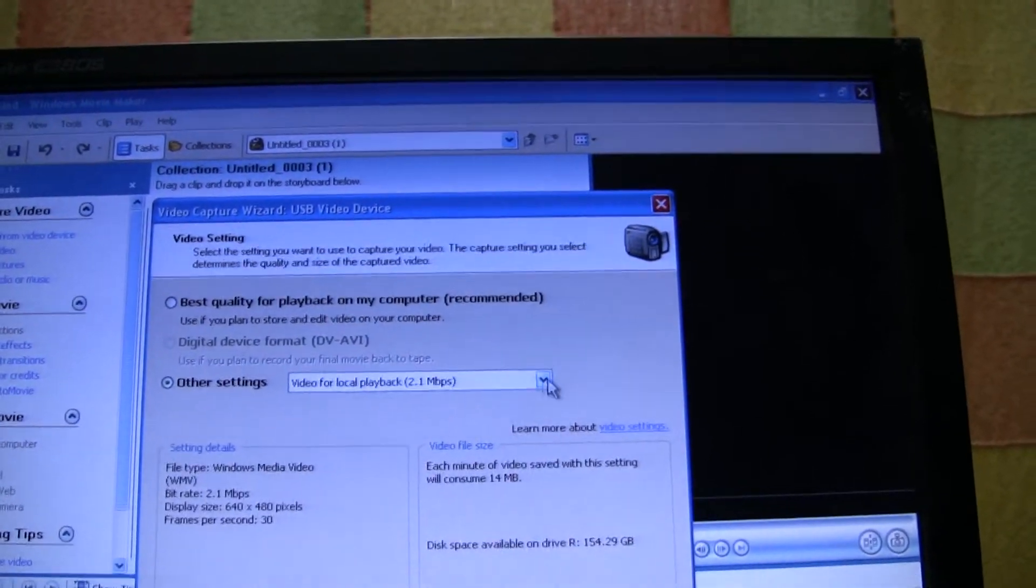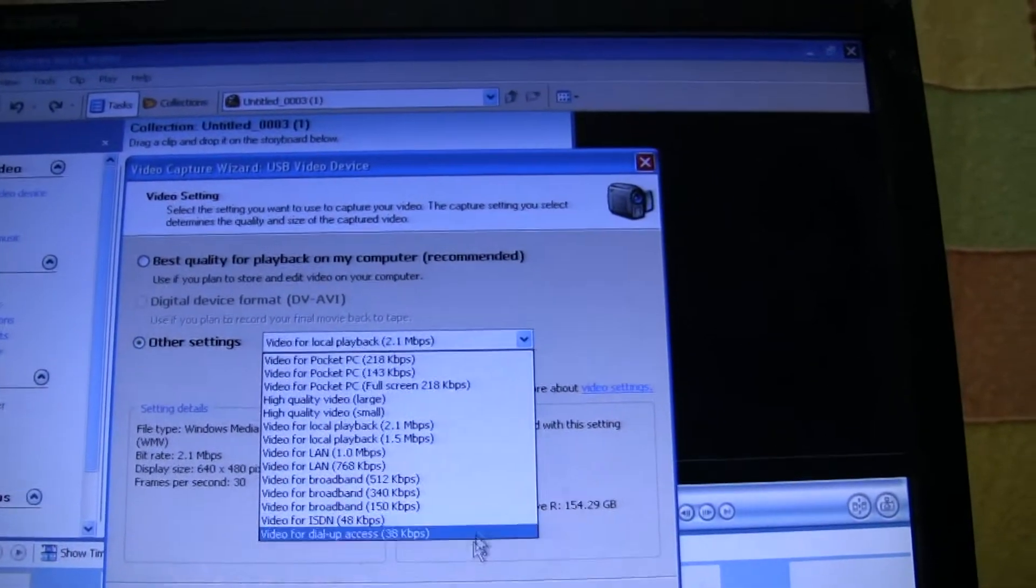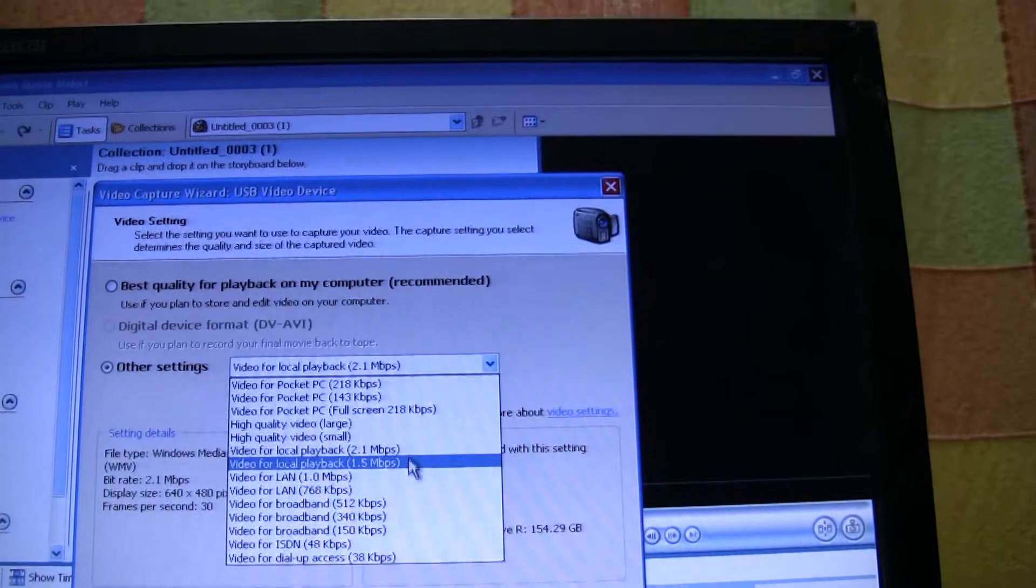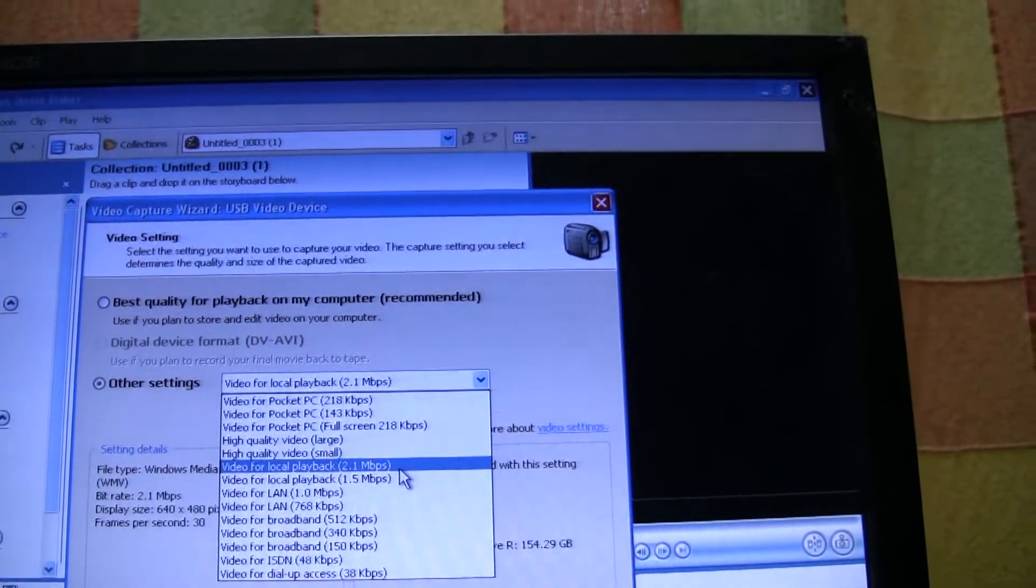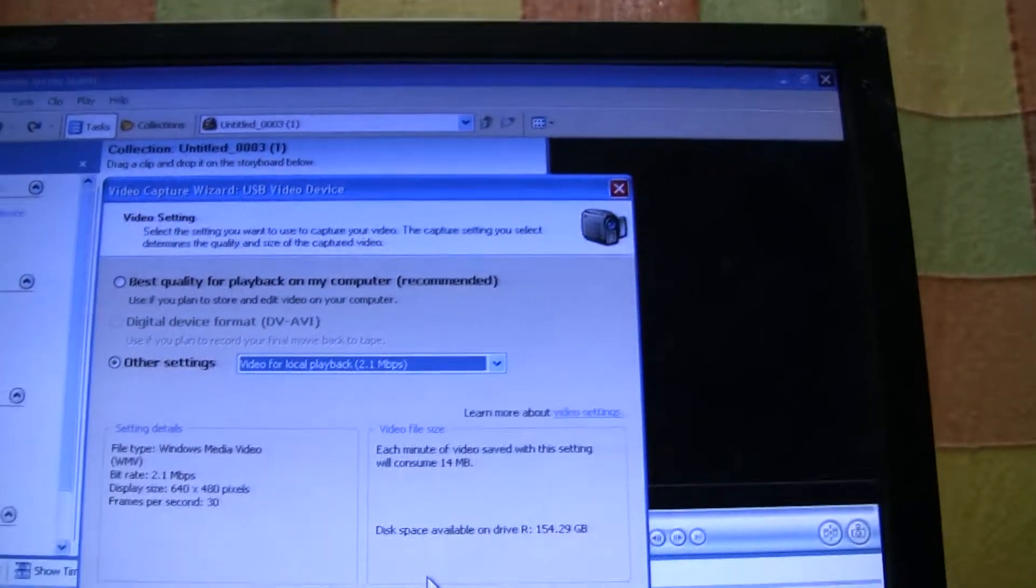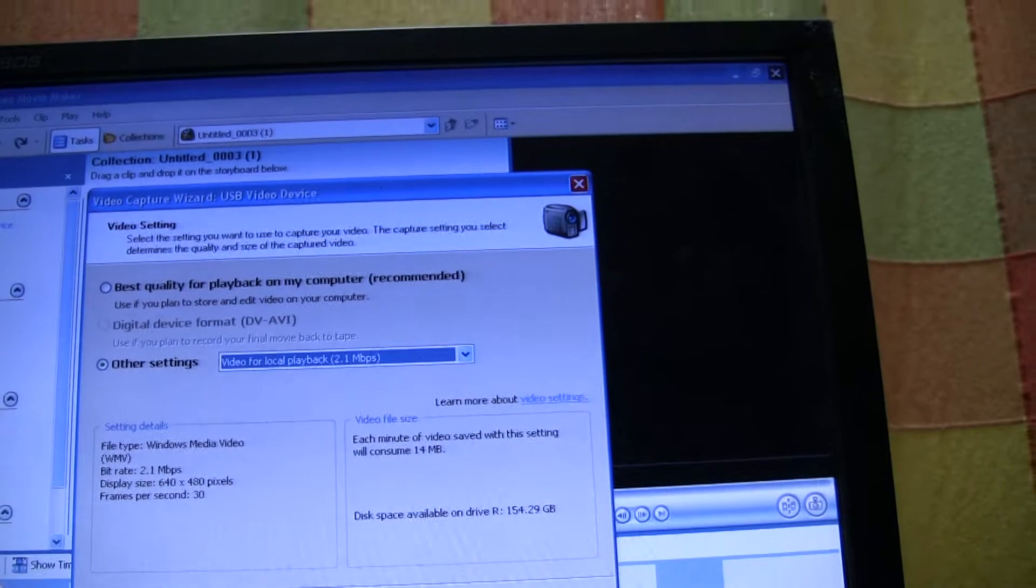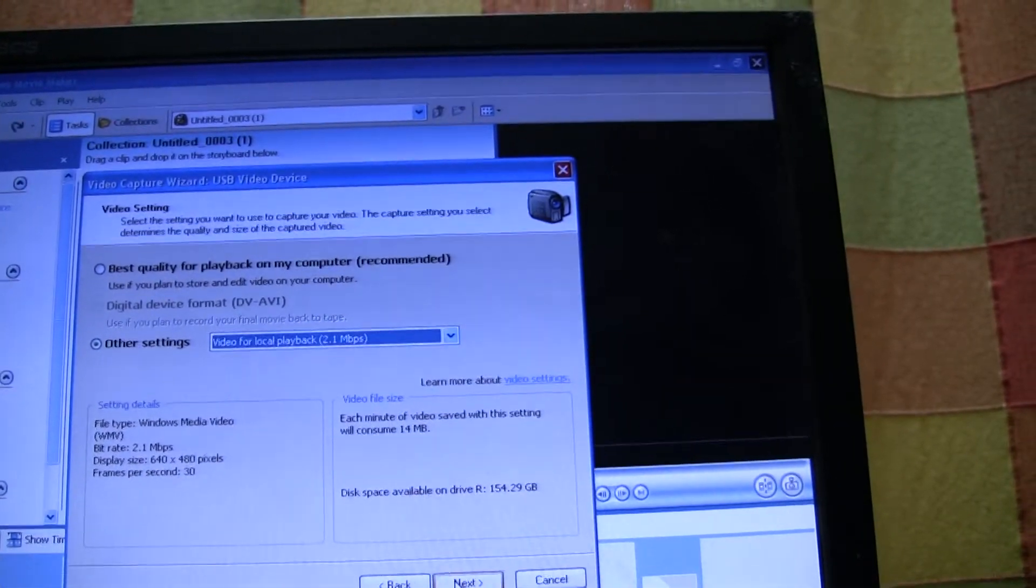The setting there is on the highest bit rate, which still I don't think is particularly good.